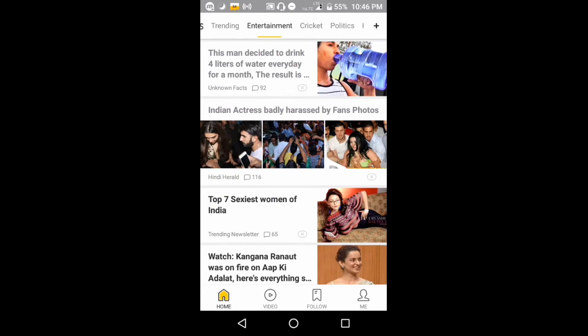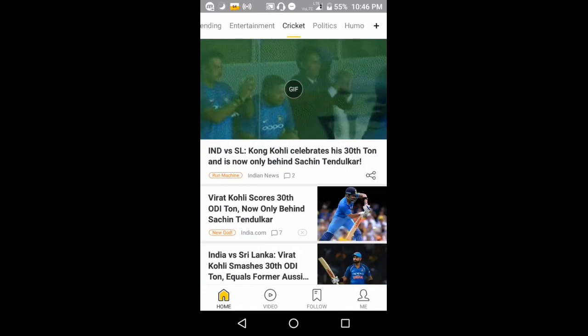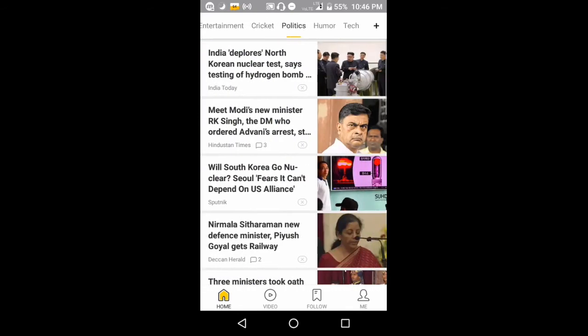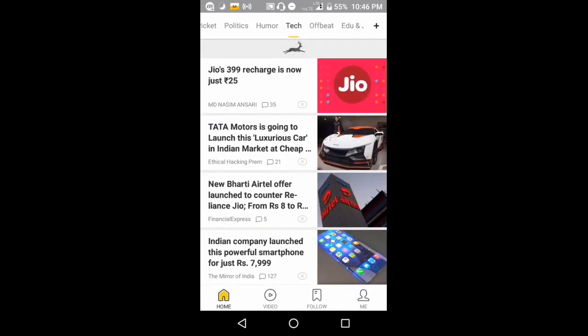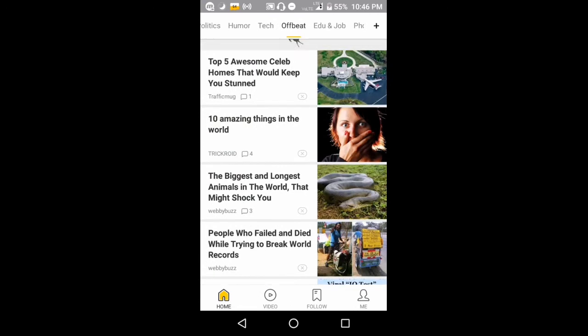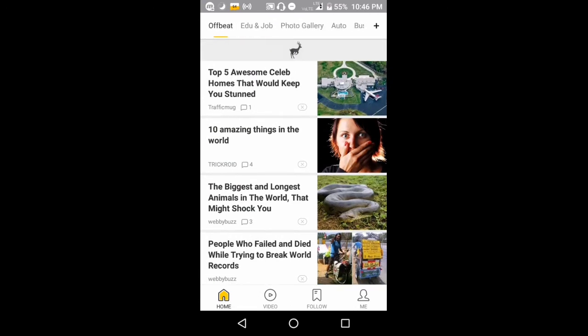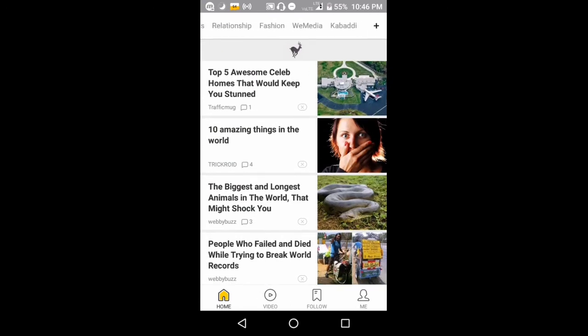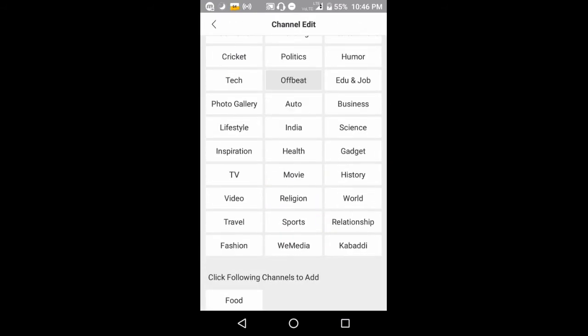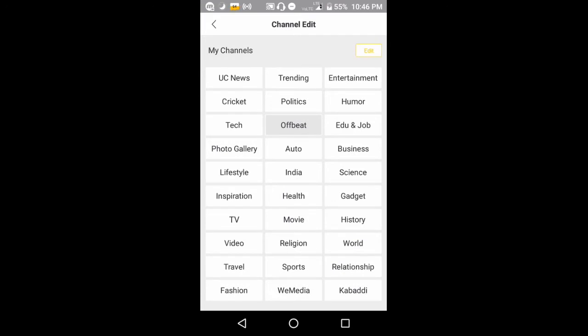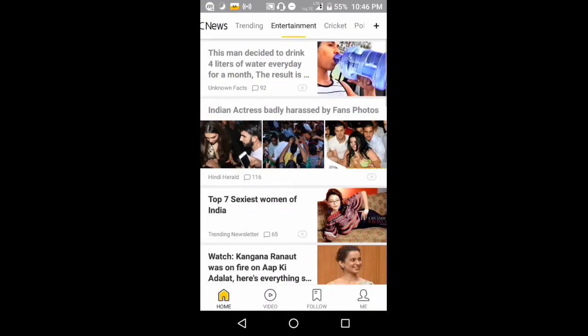Entertainment, cricket, politics, humor, technology - everything. There are many more like business, auto, relationships. You can add whichever topic you are interested in, you can click those, and you will get the news of that topic.